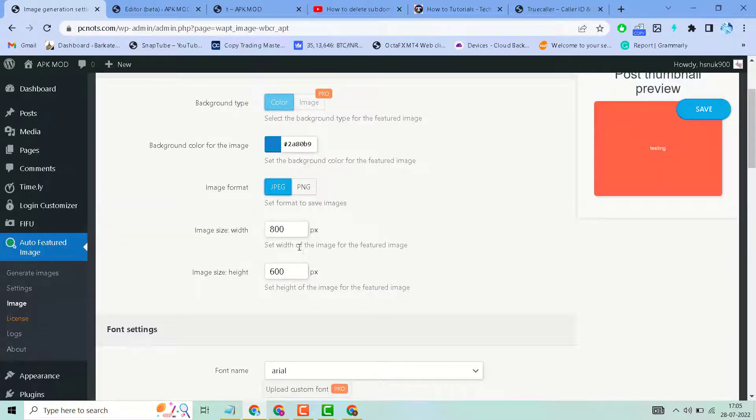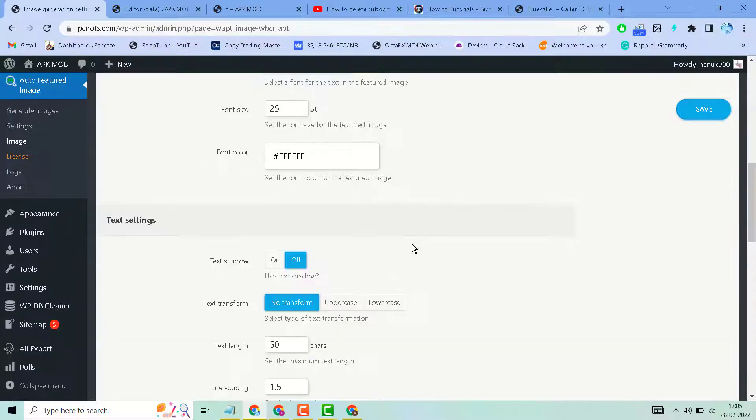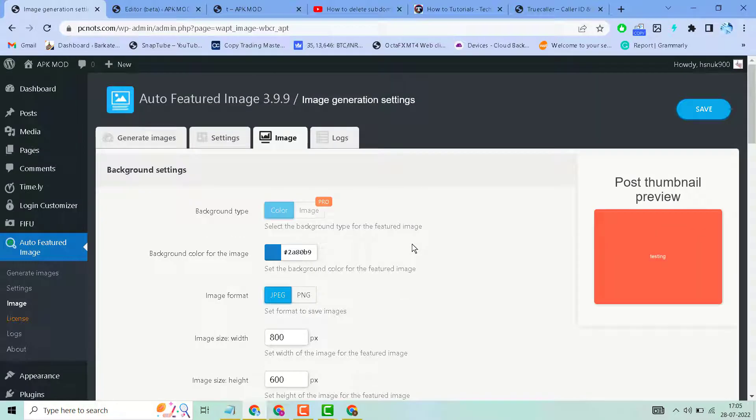You can customize this based on your theme requirements. After that, click on Save.